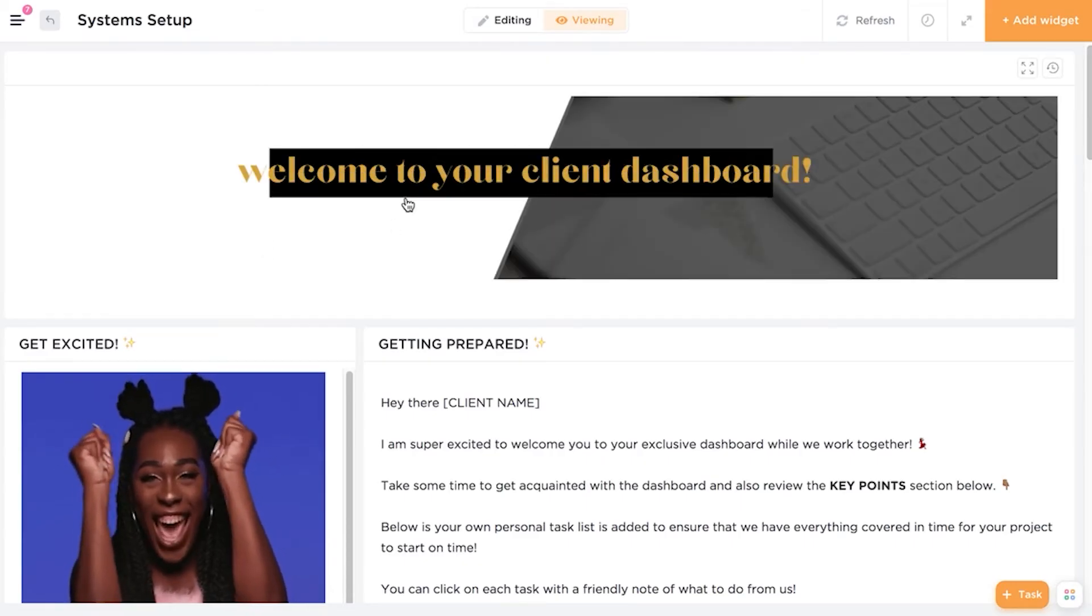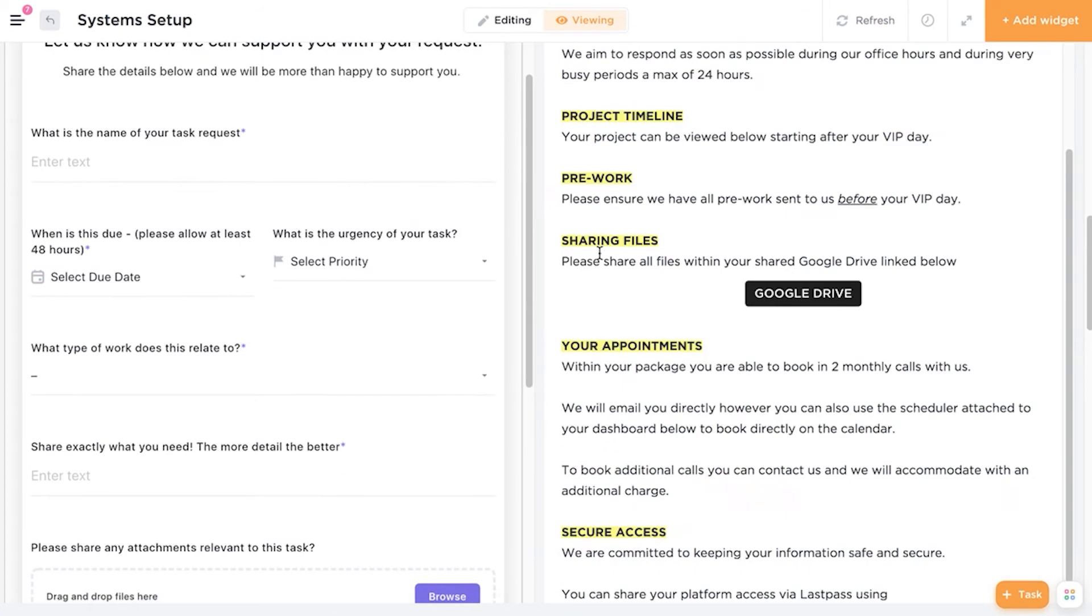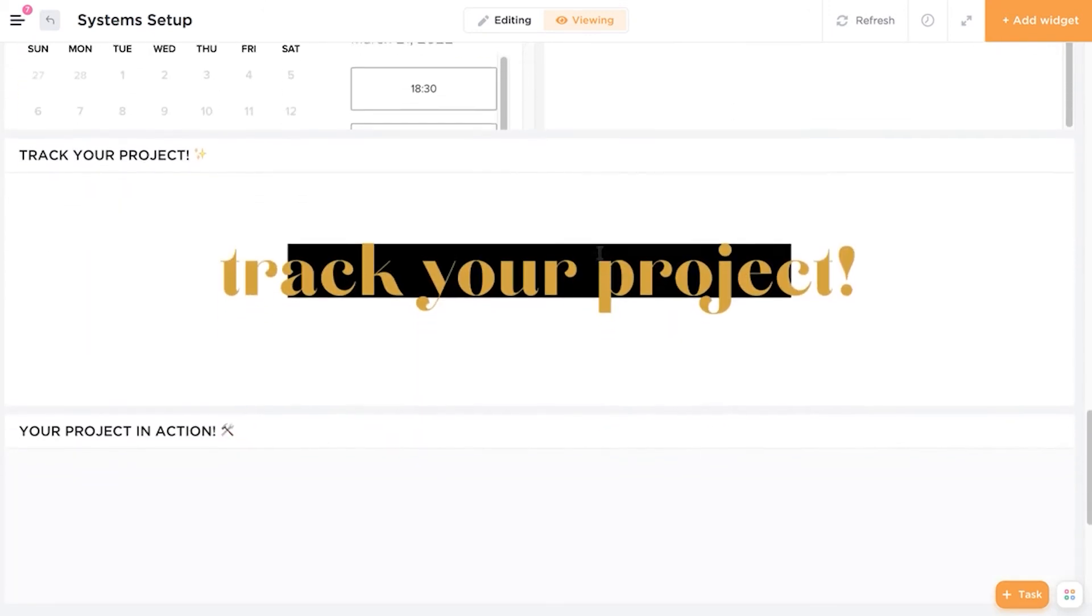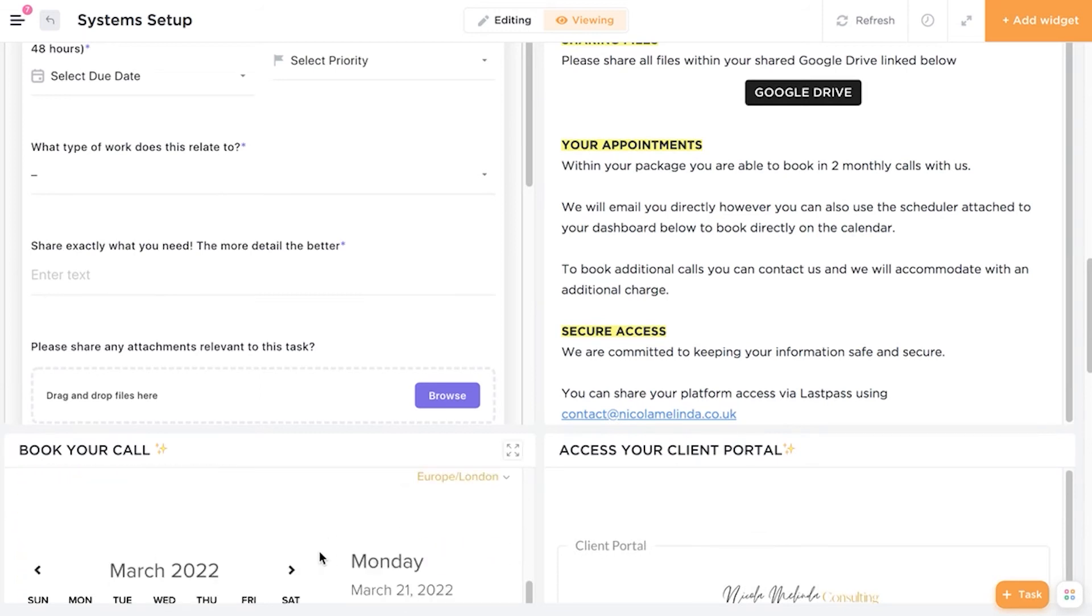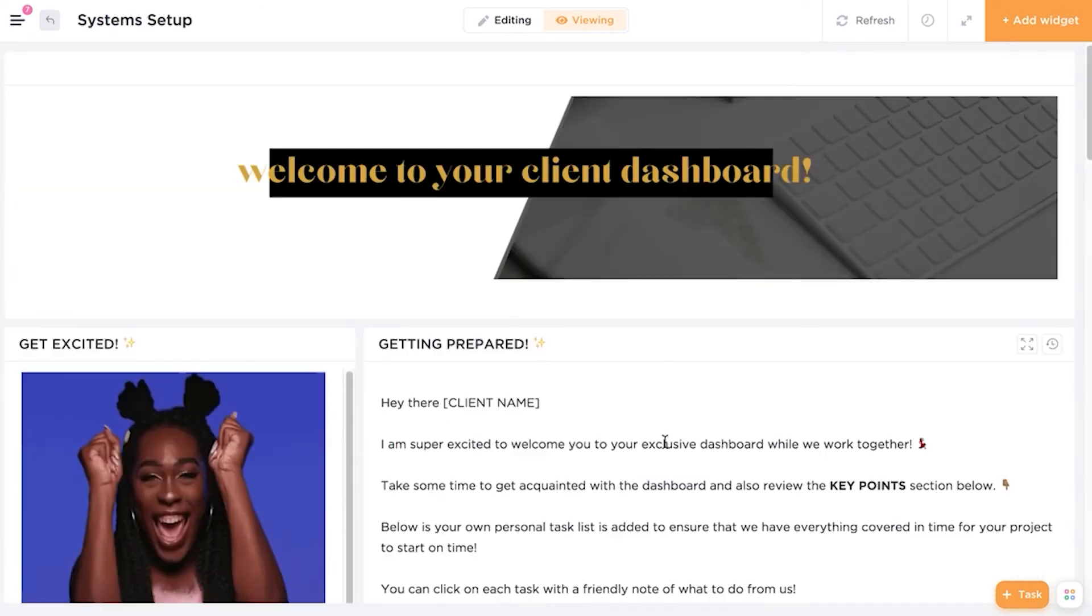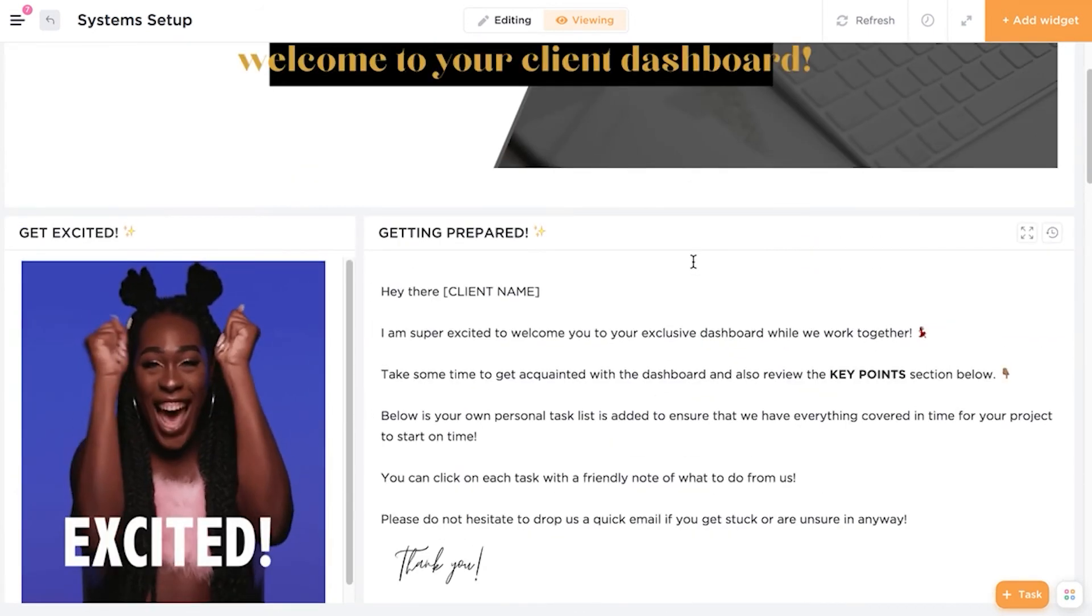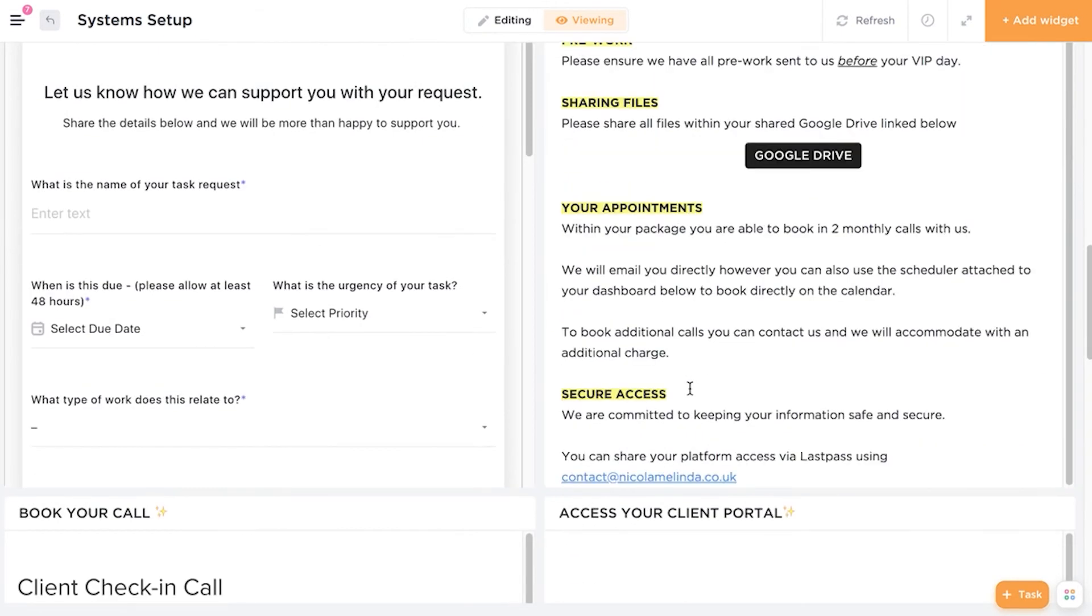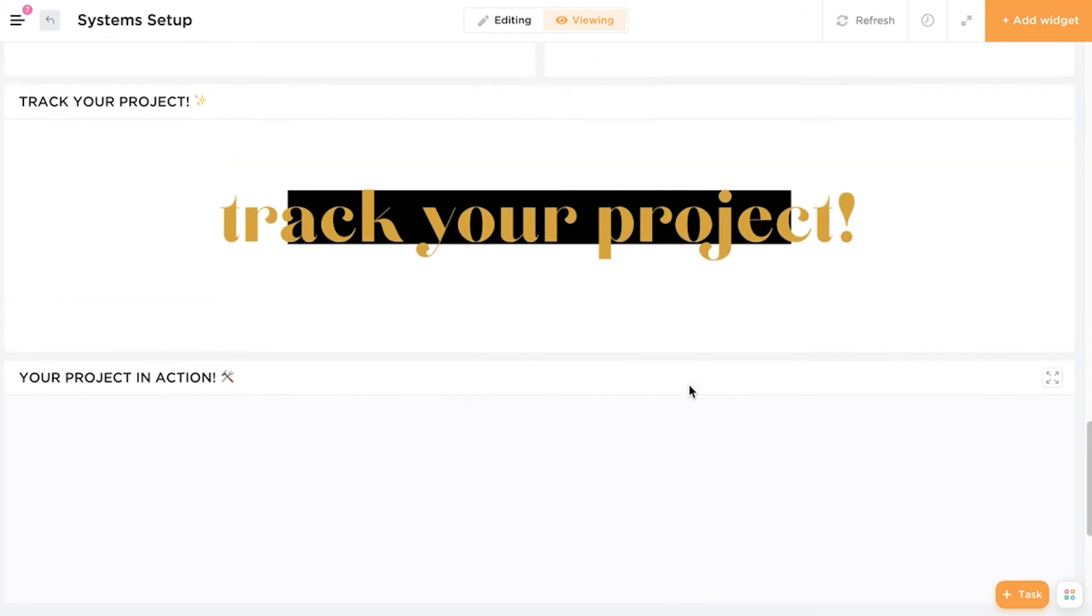So another element that we love to use inside of ClickUp is the dashboard. So this is an example of a client dashboard. I do have another video if you do want to see how we created this dashboard. We are linking in documents. We're linking in task lists. We're linking in links for clients to access their portal in Dubsado, book their client checking calls and all good stuff. And we also have a link to their support ticket. So this is a ClickUp form that we're also embedding in as well. So the client dashboard is essentially their client hub. Everything that the client needs is housed in the dashboard. So we can share this out and clients are able to actually come in here, have an overview of their project. We've got some information on what to expect from working with us. They can access their portal and they can track their project as well in action.